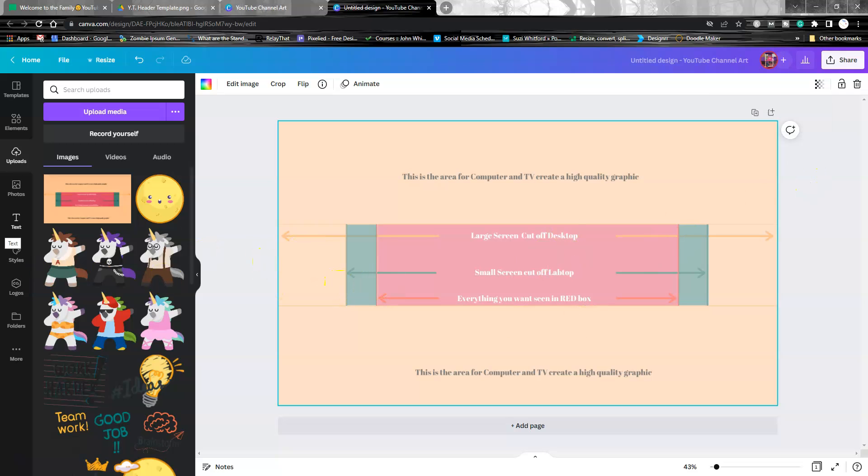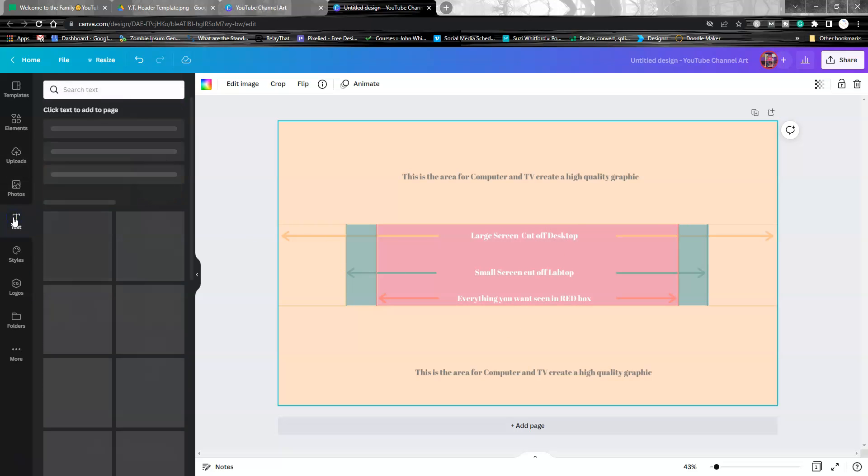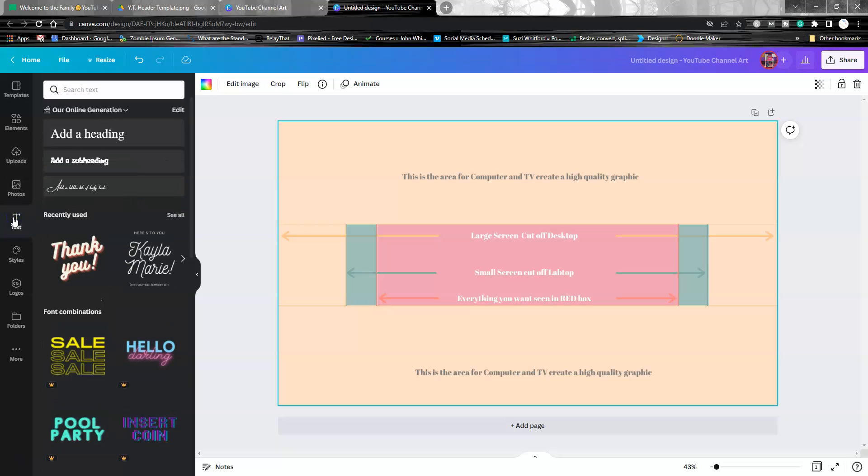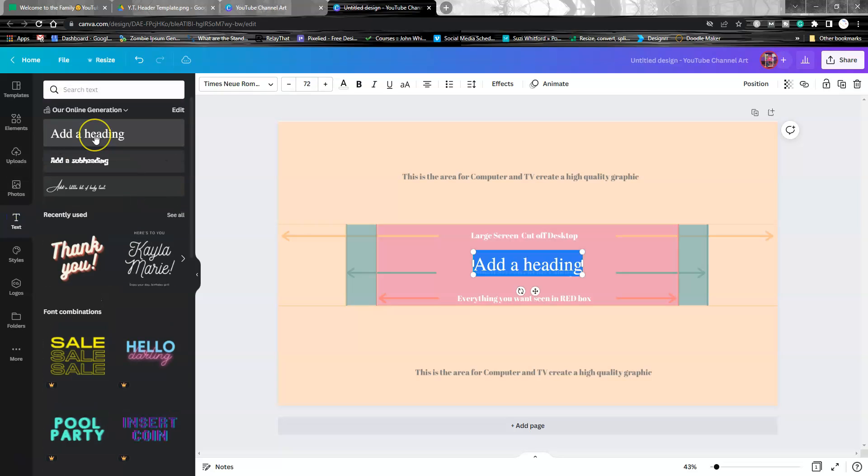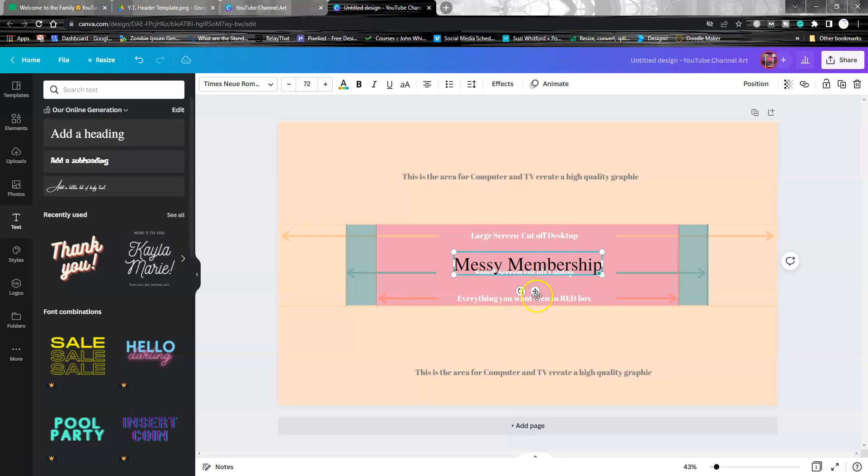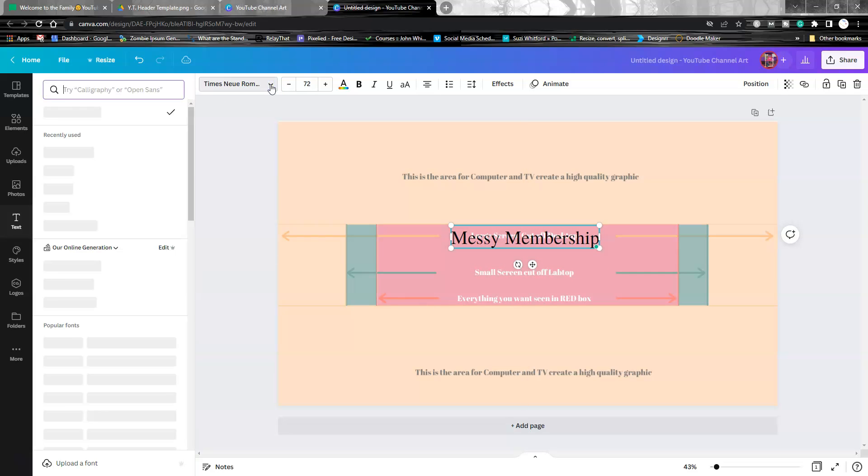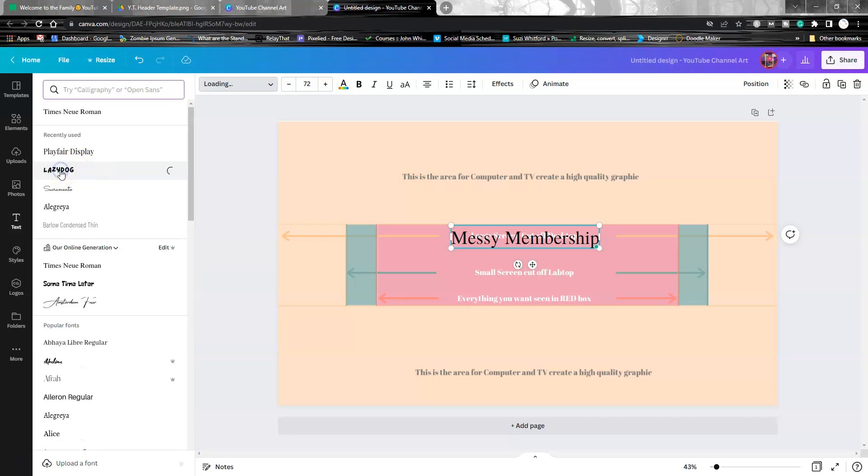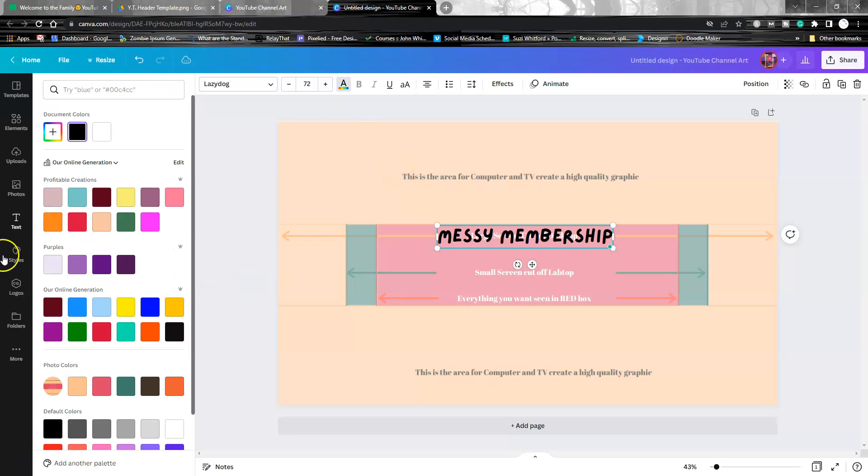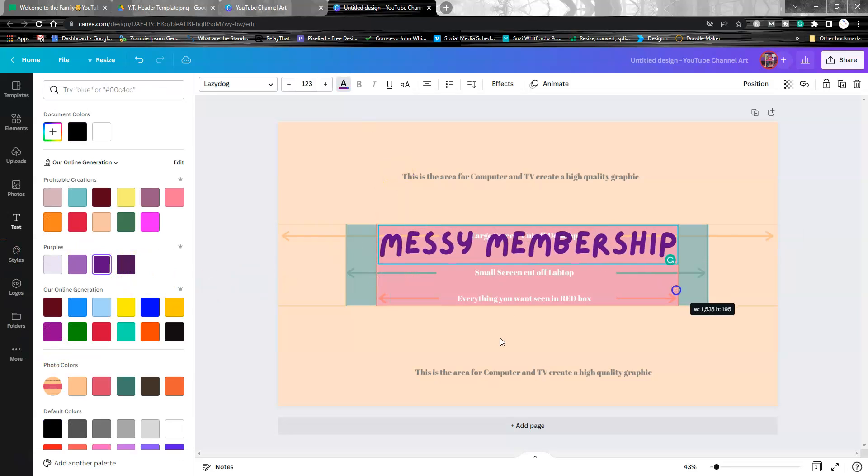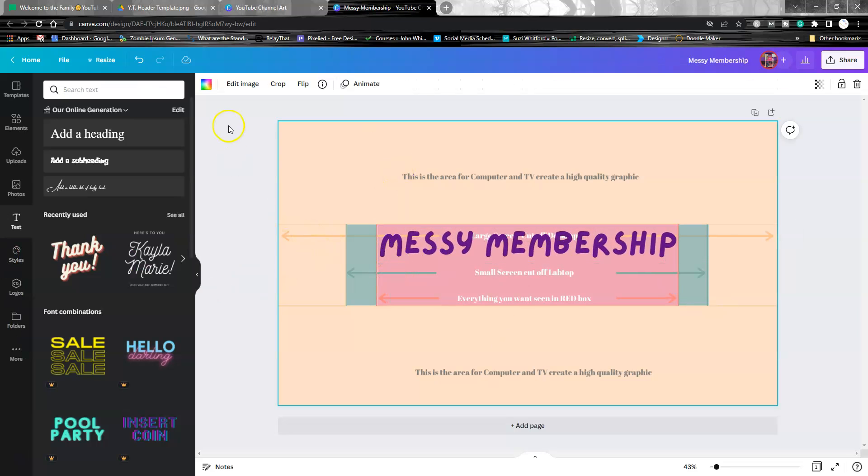Let's do the name first. We're going to say 'Messy Membership,' and then if you want to change it to something fun, you can change the font and color.